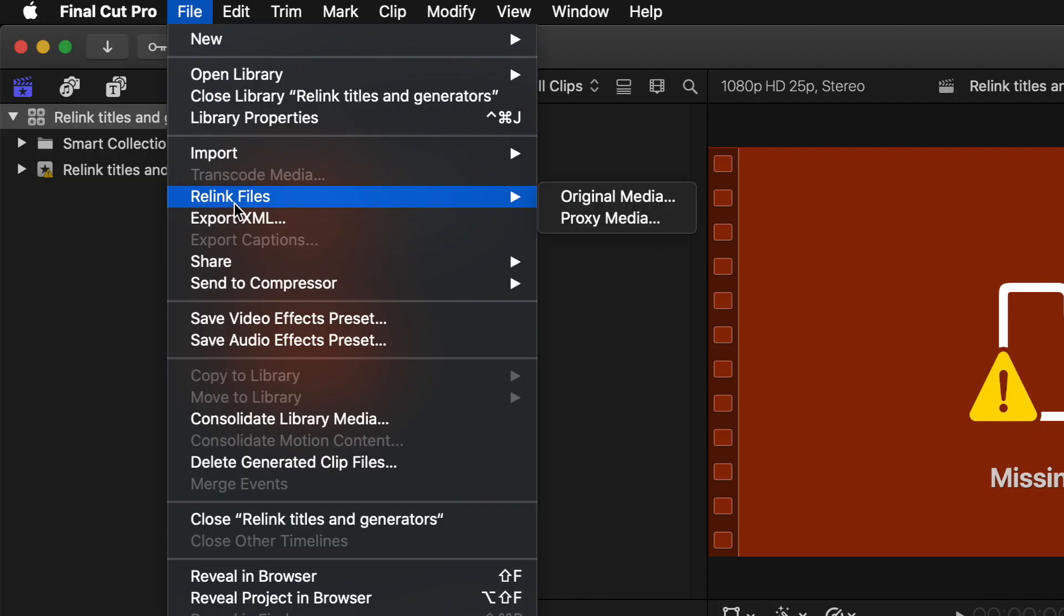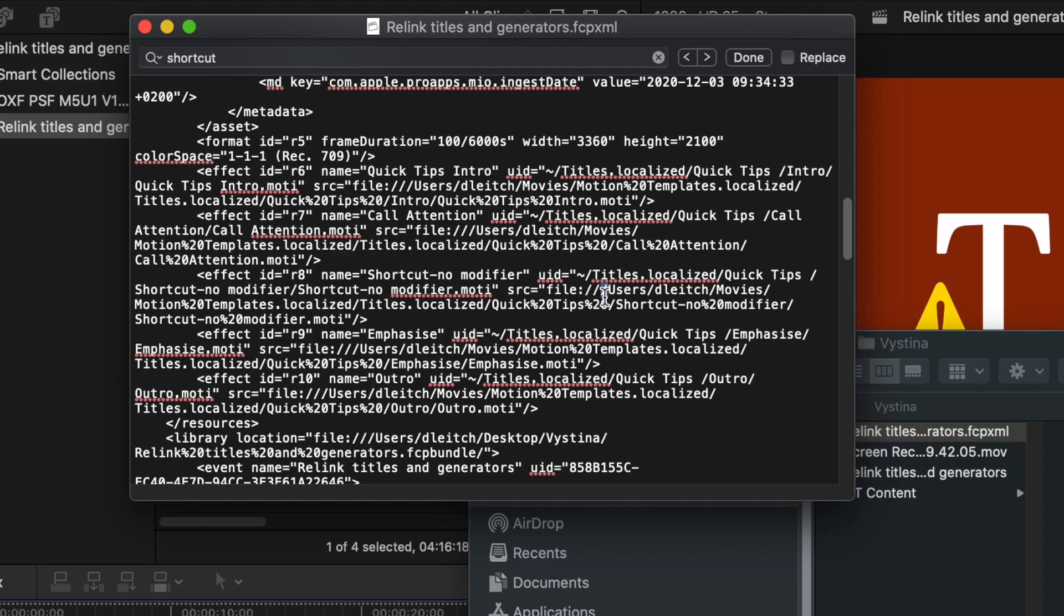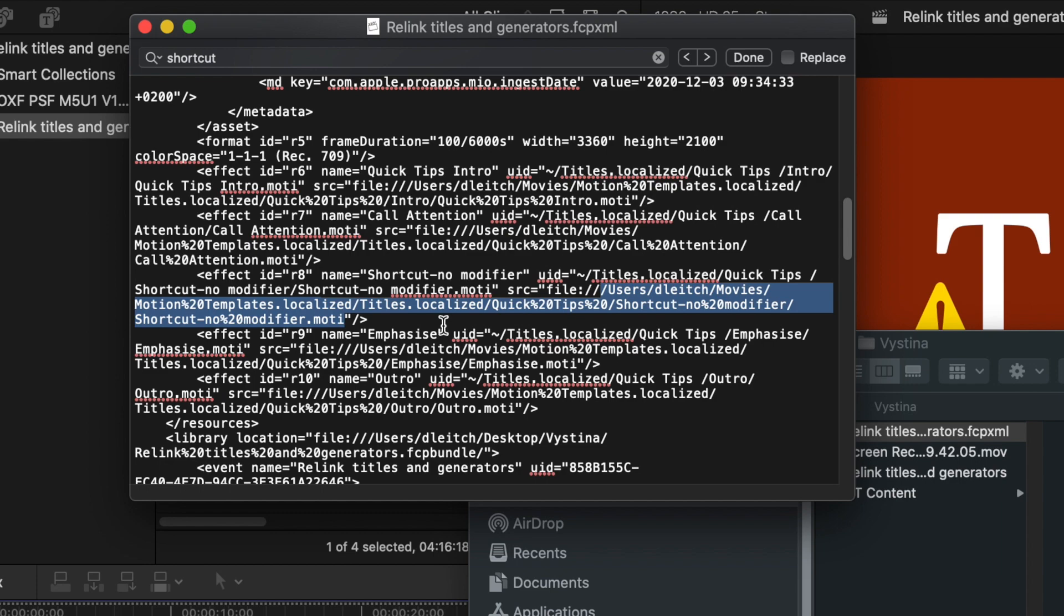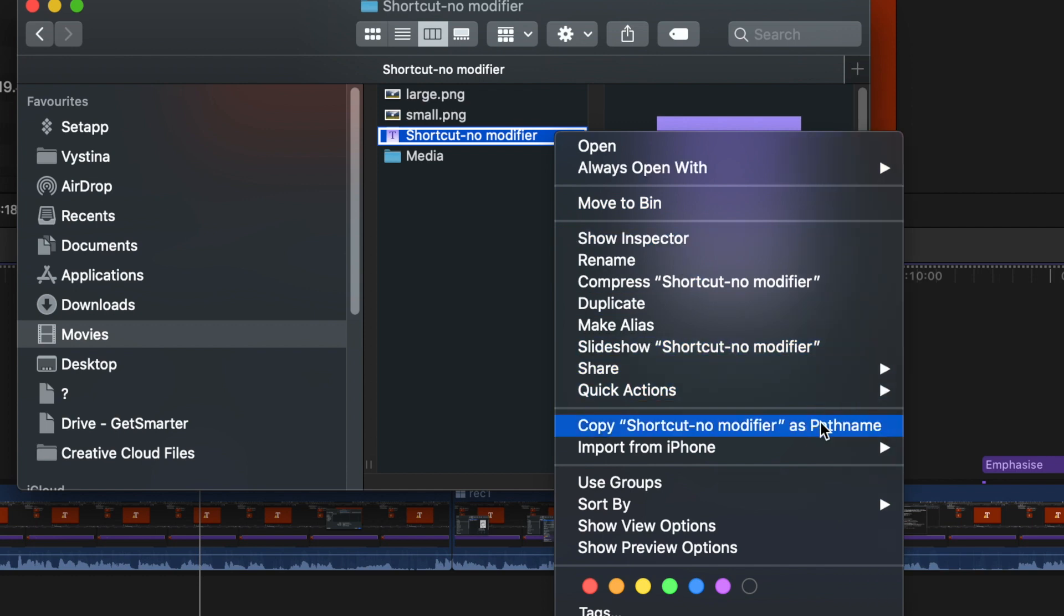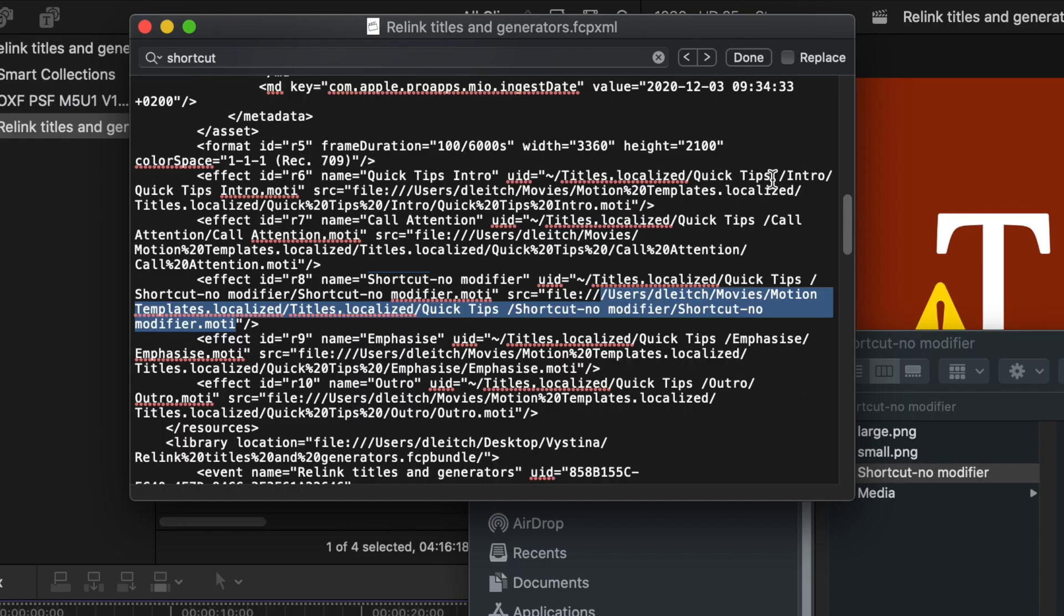There doesn't appear to be an option to relink it in the file menu like there is with media. In this video I'm going to show you a workaround to find out where Final Cut Pro is looking for these motion files so that we can put them where it expects to find them. And then after that I'll also show you how you can relink to those files directly by telling Final Cut Pro where to look for them.